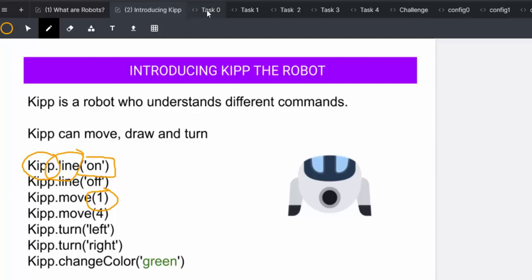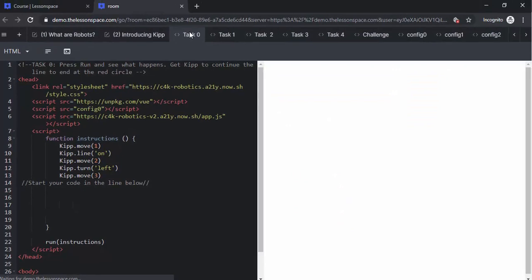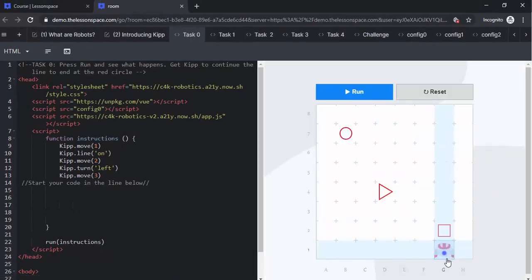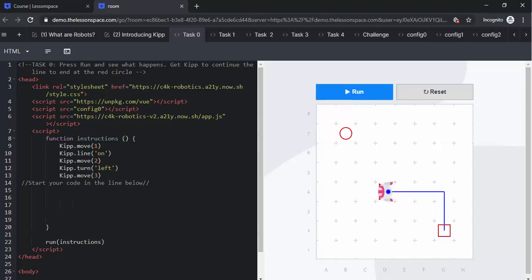Let's go into task 0. In task 0 we have the robot on the right hand side, there's KIP and on the left hand side we have the code. Task 0 says press run and see what happens. We press run and we see that KIP has now drawn a line from the square to the triangle.